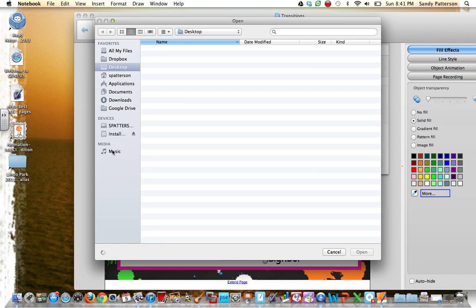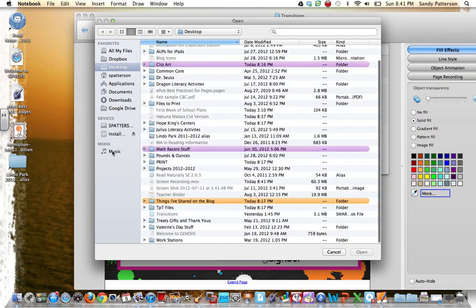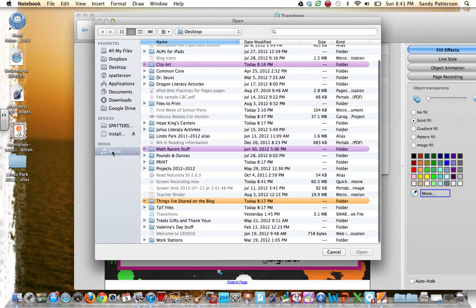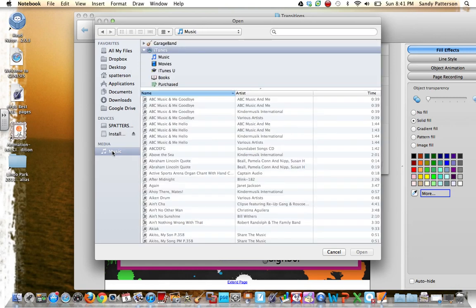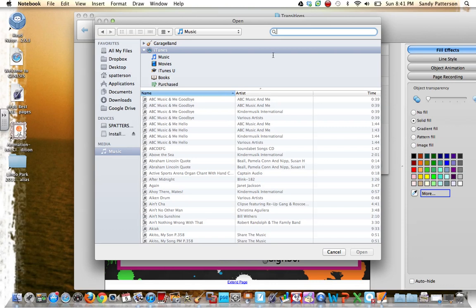And I want to make sure that Music is highlighted. And then I'm going to just type in the name of the song. And if you notice, all of these ones are gray. I'm not able to embed any of these songs, because they're not MP3s. They're the AAC.